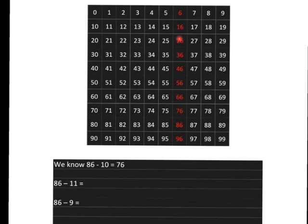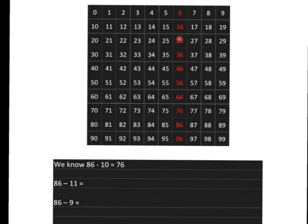How can we use that to get our answer for 86 minus 11 or 86 minus 9? Take a couple of minutes to do that for yourself. Pause while you do that. Okay, if you've had a chance to do it, let's discuss it together.